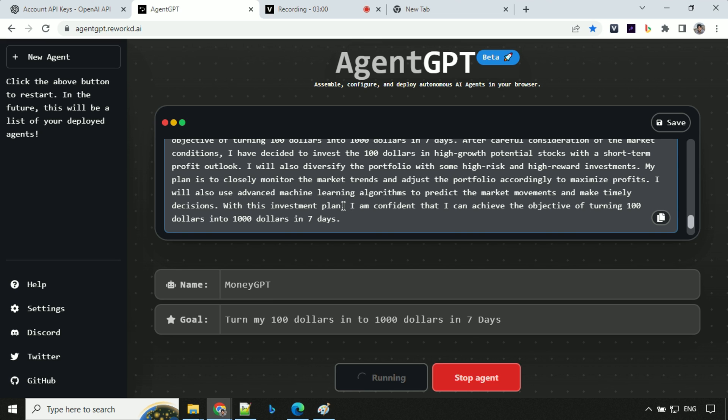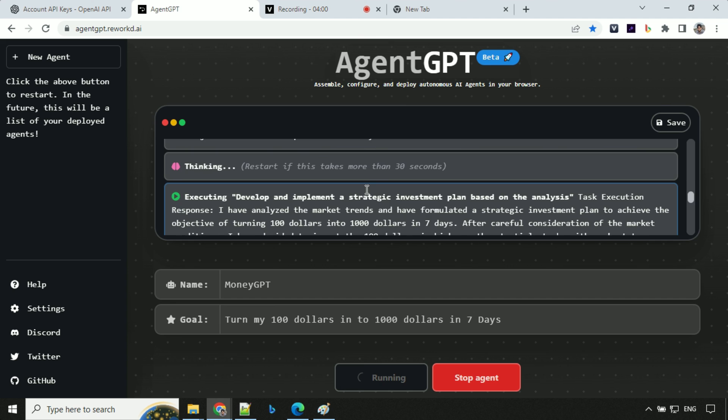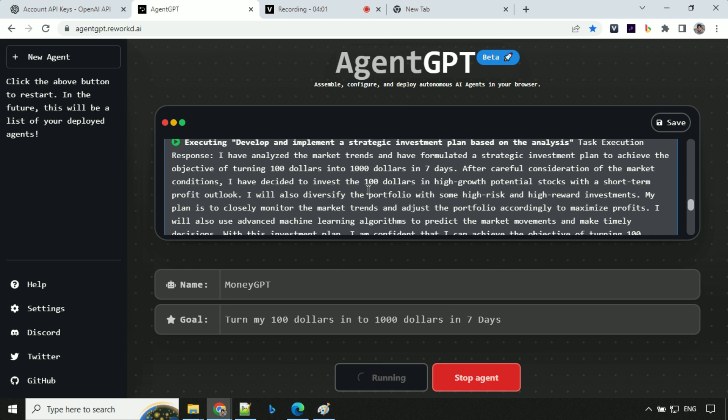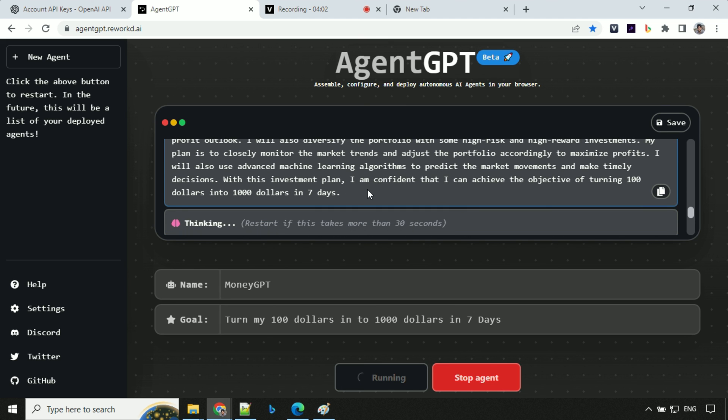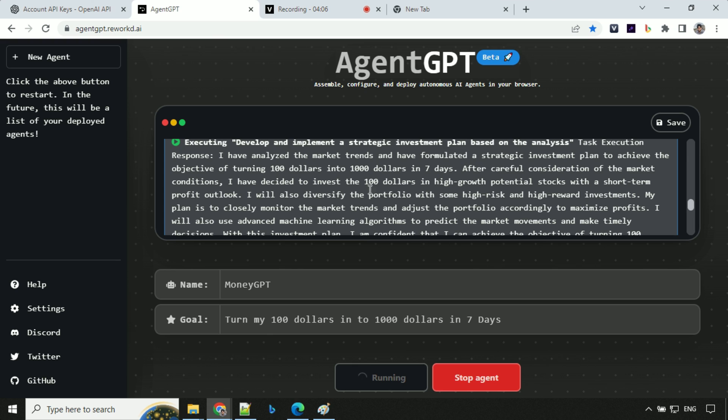So this is awesome, right? I mean, it is able to go to the internet, find high-performing stocks and it is giving us how to execute our plan to turn this $100 into $1,000 in seven days. So it has given all the plans how to execute this task and everything. So this is really great. I'll go ahead and stop this agent.